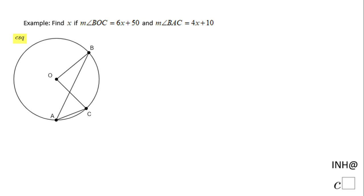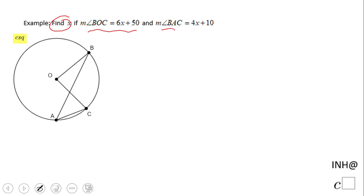Welcome back and I need help at C squared. In this example we need to find X. You'll notice X is given in two expressions — one is part of angle BOC, and the other is part of angle BAC.